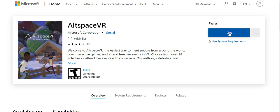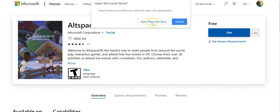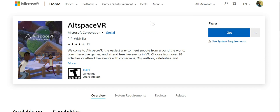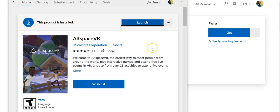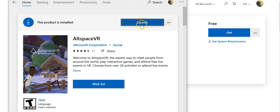It will open the Microsoft Store. Because I've already downloaded it, for you it will say 'Install' — click install and then install it. After you install it, you launch it.